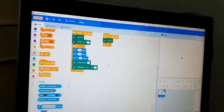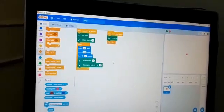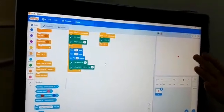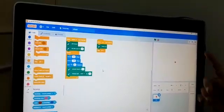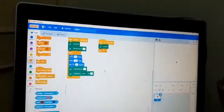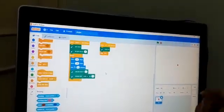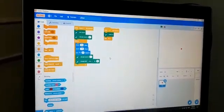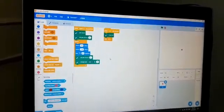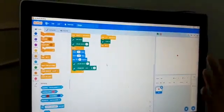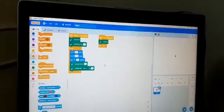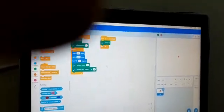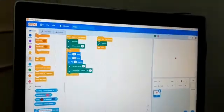When space key is pressed, dot draws the star. And when A key is pressed, dot erases the star. Let's see how it works.